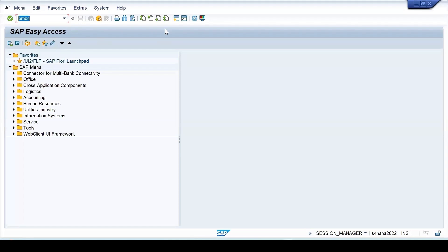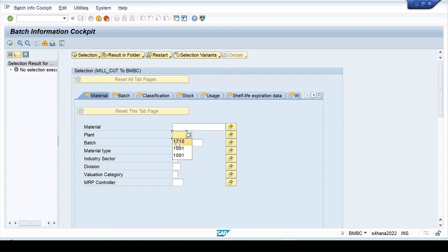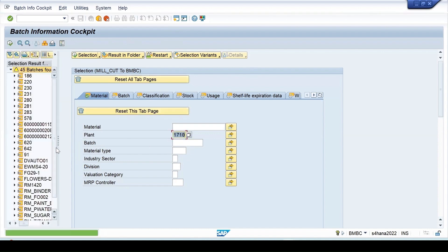VMBC is a batch information cockpit where we can enter the desired filter like a specific material, plant, or batch. If I enter a filter for plant 1710 and execute it, then I will get the batches.